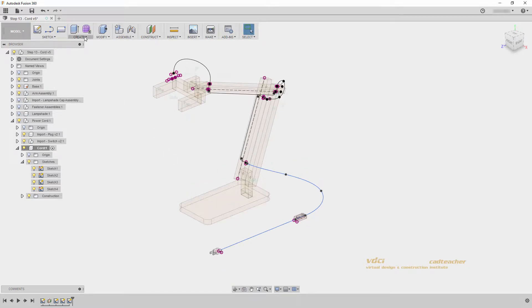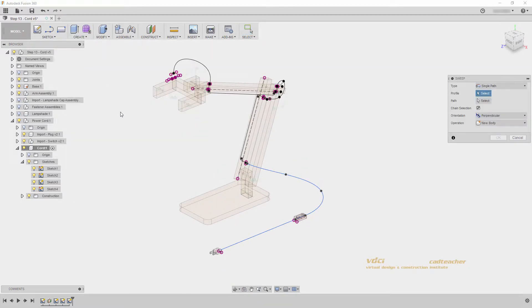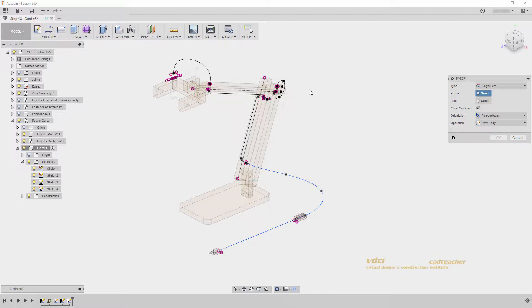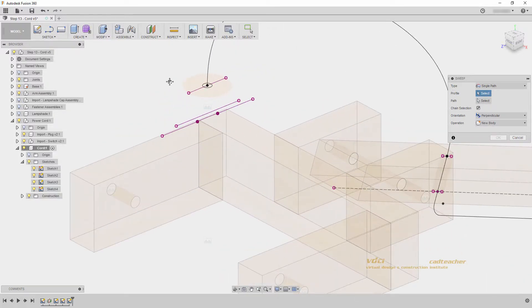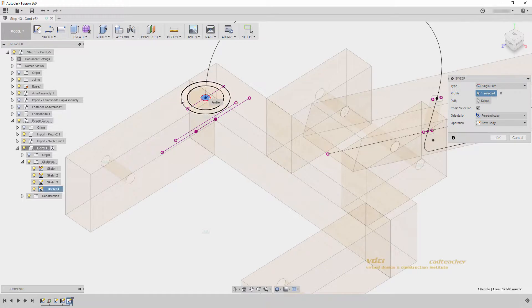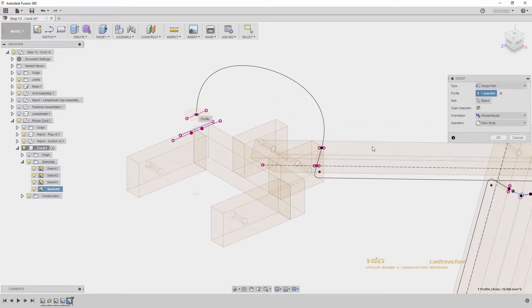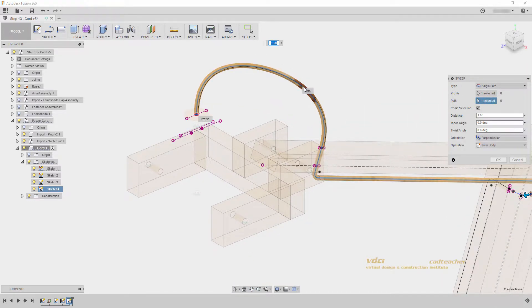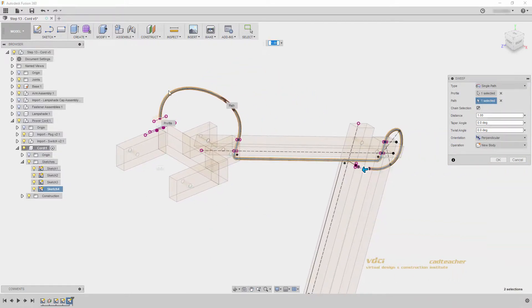So I will go create sweep. Sweep takes a profile and creates three-dimensional geometry along a path. I can see that I want to select a profile, so I'll zoom in and select this circle. Don't accidentally select any of the bigger circles, we only want the center profile. Next, I'll go to path and select this. We will automatically see it sweep along our first sketch.